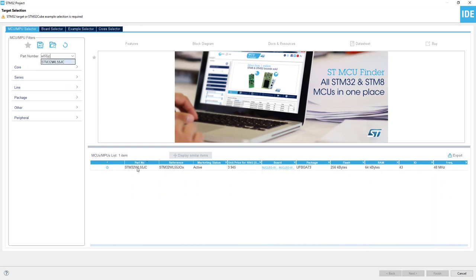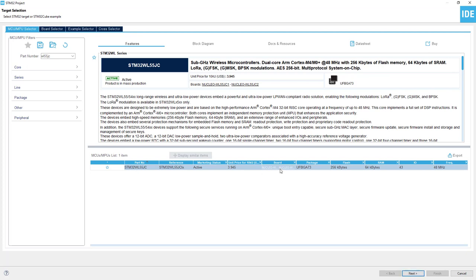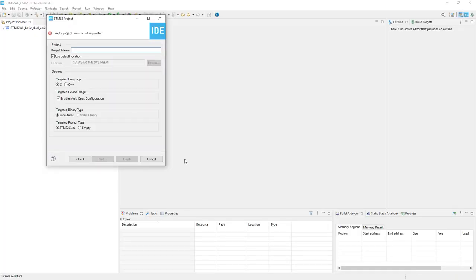This is our microcontroller. As you can see, there are two Nucleo boards equipped with this microcontroller, and I'll press Next.